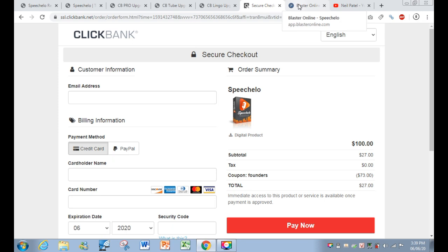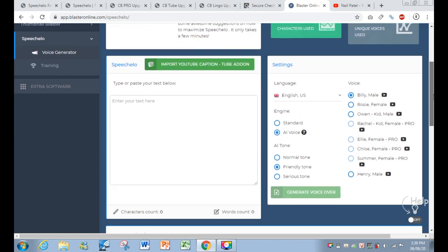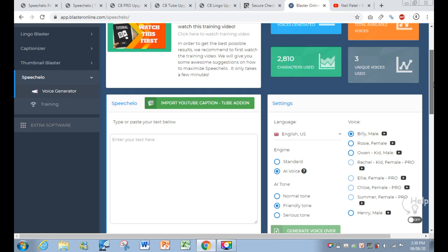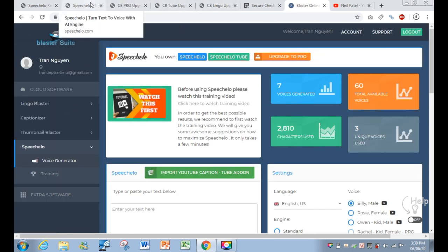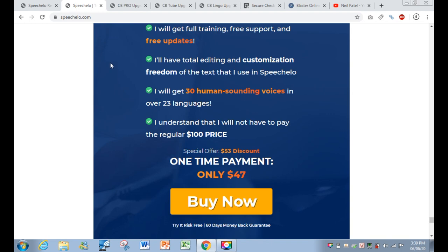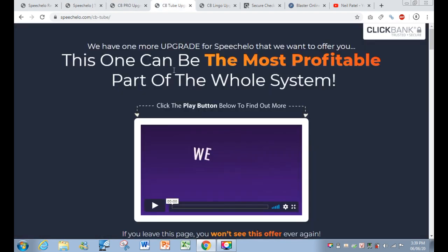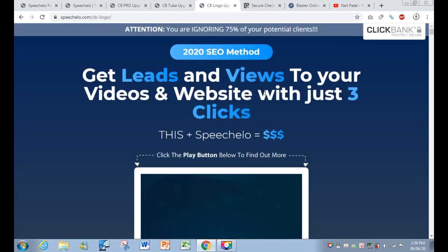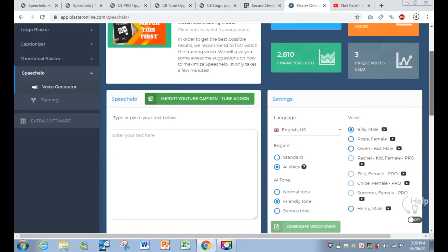Now I'll come back to the members area. I have already purchased the front end, the upsells, and even the Lingo Blaster license. The main offer has two upsells including the Pro version, the Tube Upgrades version, and the Lingo Blaster version — so there are three upsells in total, but they are totally optional.